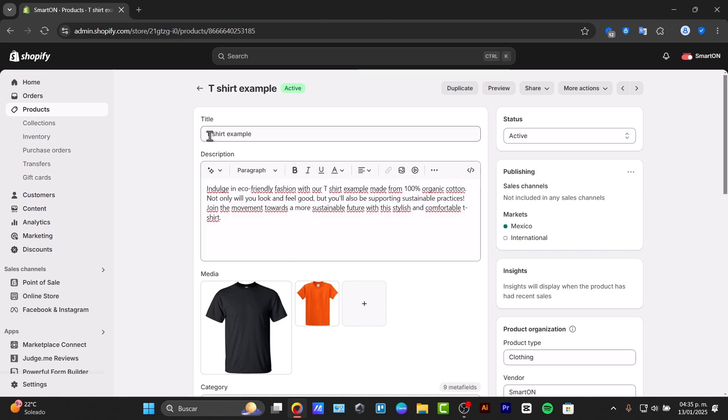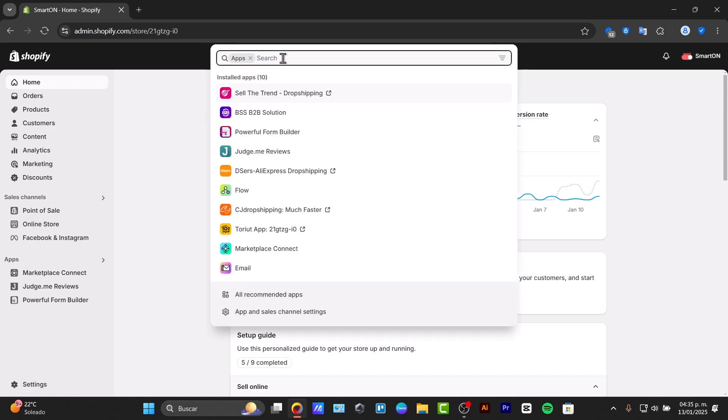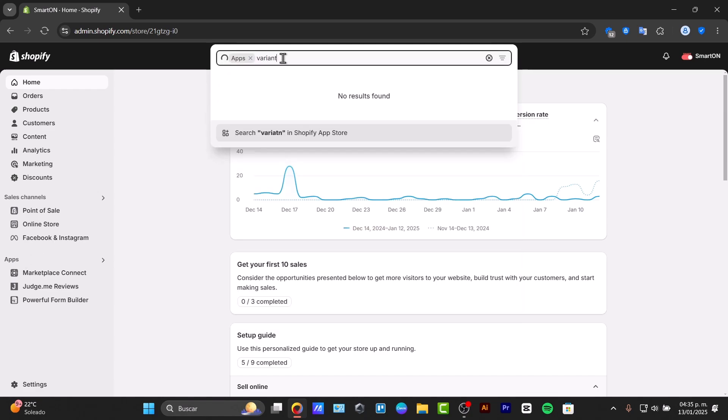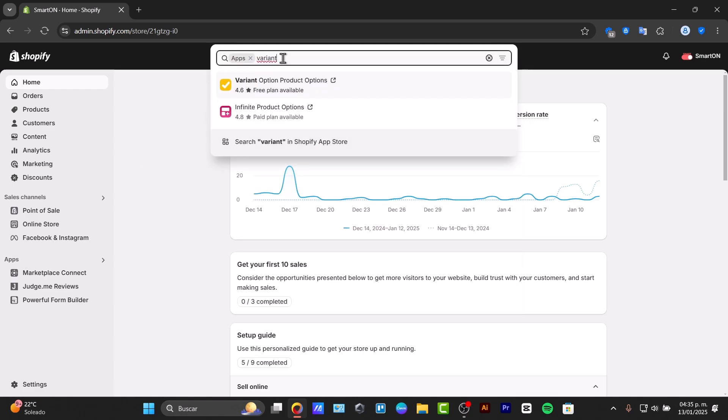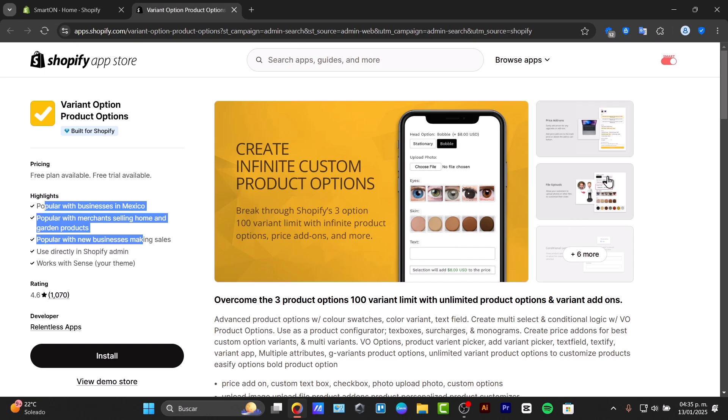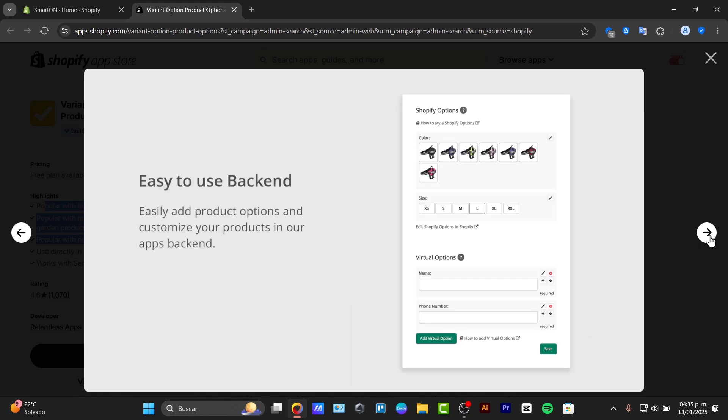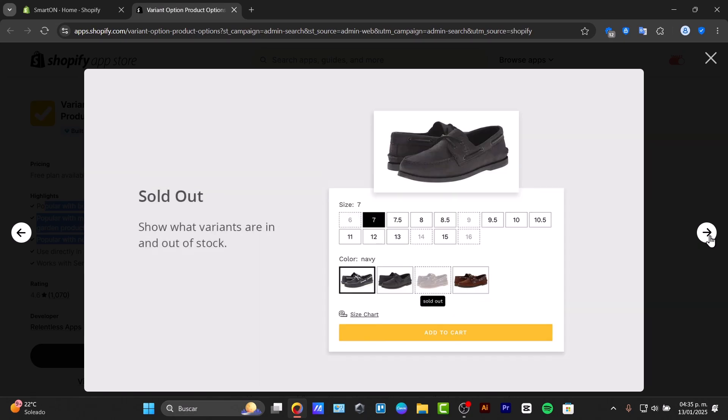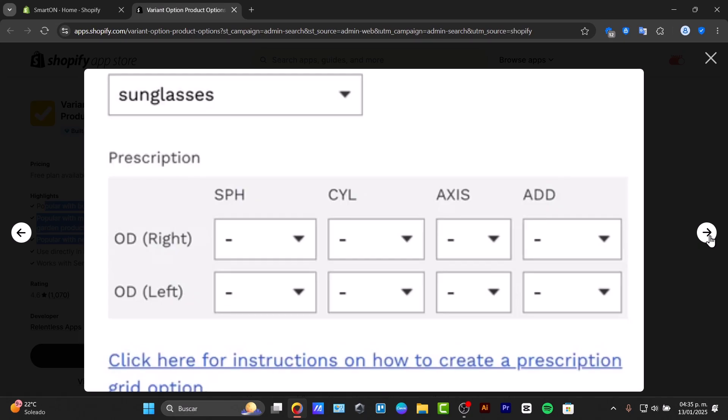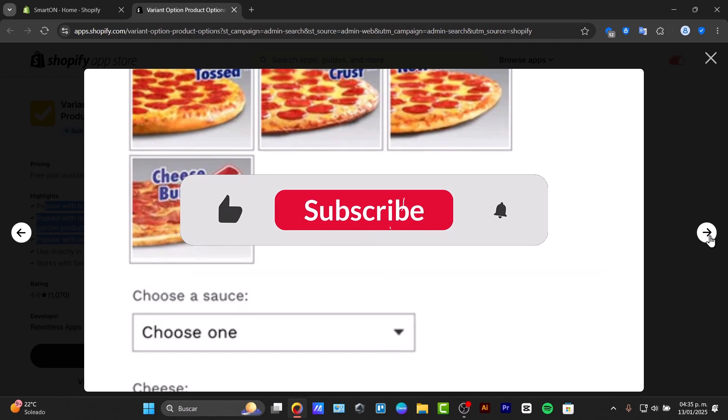If you want more advanced tools for this process, you can explore the app store. Type a word that can help you with filtering what you're looking for. For example, this one has variant options, product options. This application can help us do more than just adding a color. We have height options, upload a photo, skin, hair. So basically that's what we can do with more than just the basic Shopify solution.